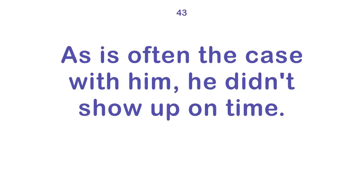I don't play pool. As is often the case with him, he didn't show up on time.